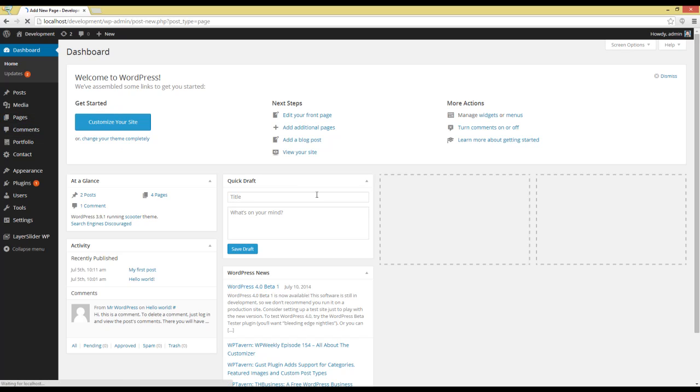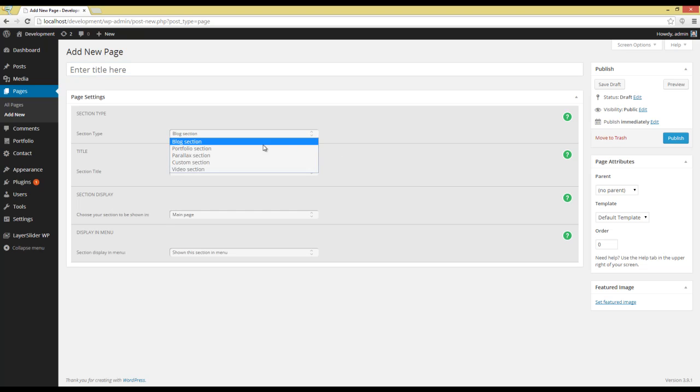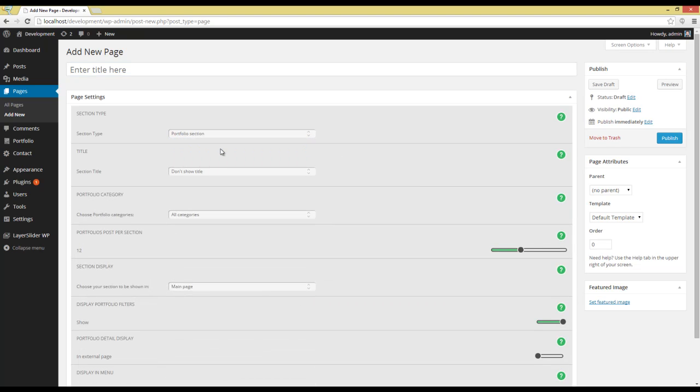First thing to do is going to Pages, Add New. Here you have to choose Portfolio section. I'm going to name this section Portfolio.